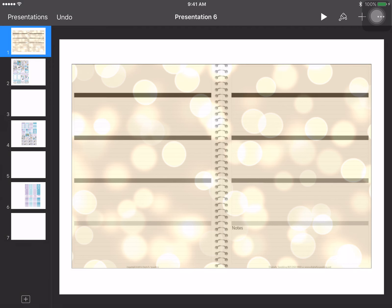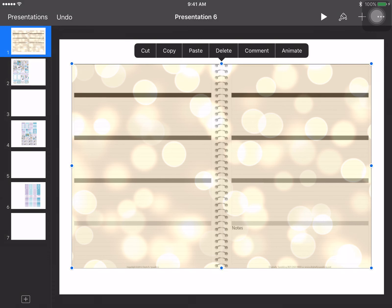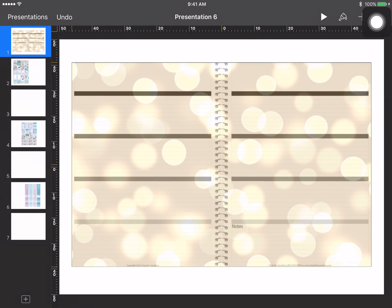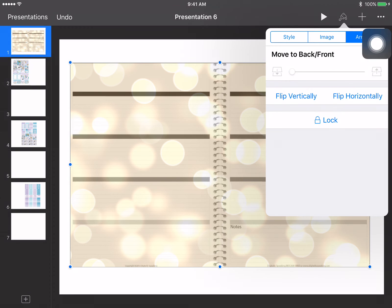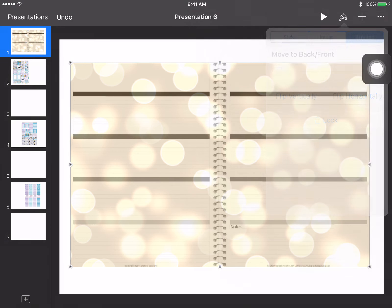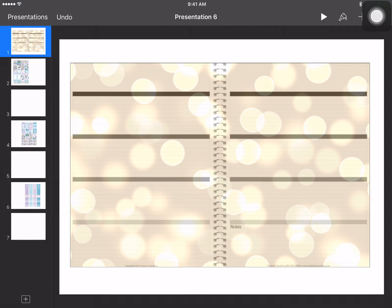I already imported my planner page, cropped it down so it's just the actual planner page without the white borders. What I'm going to do is go up to the paintbrush, click on Arrange, and lock this down so I can't accidentally move it when I'm adding all of my stickers.